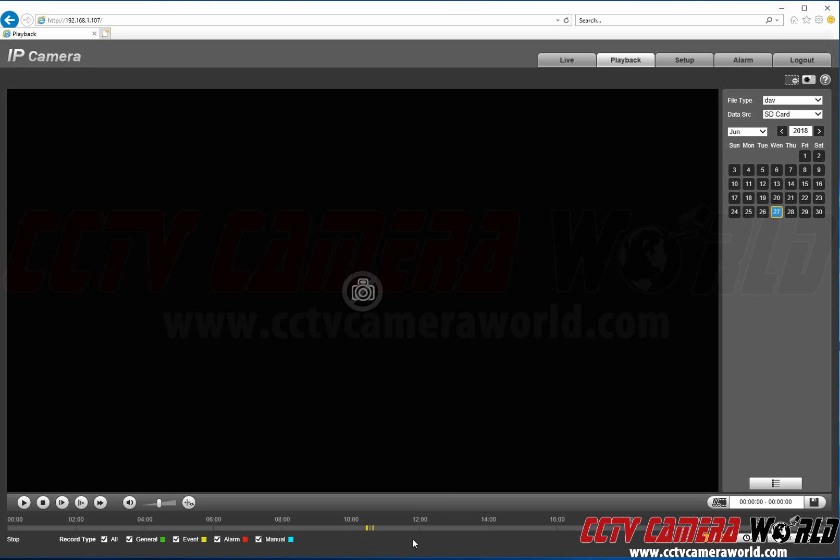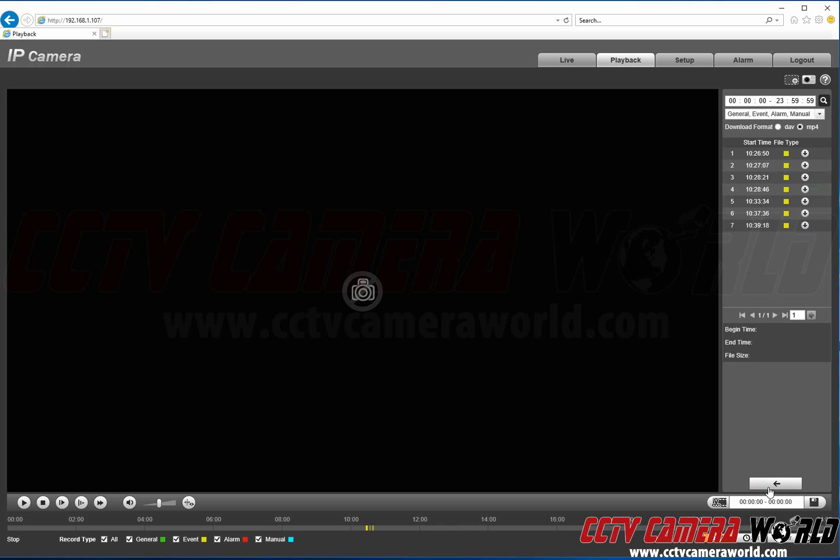And here in the timeline you'll see multiple motion recordings. You can also go to this file list to see all the different motion events that were recorded.